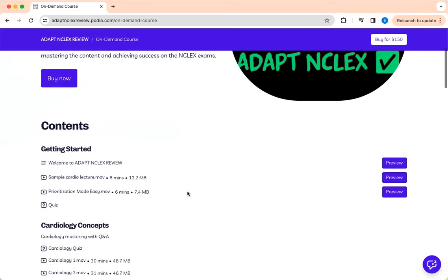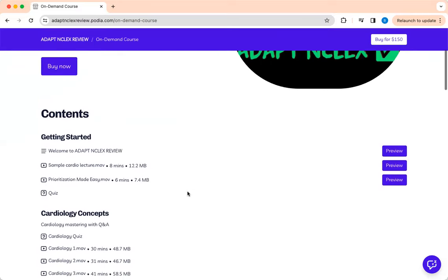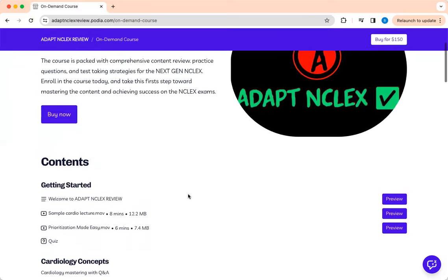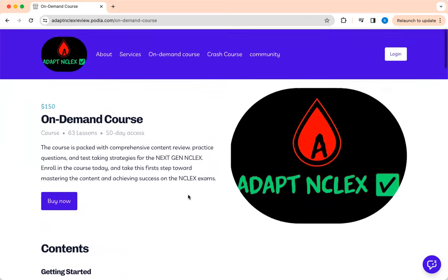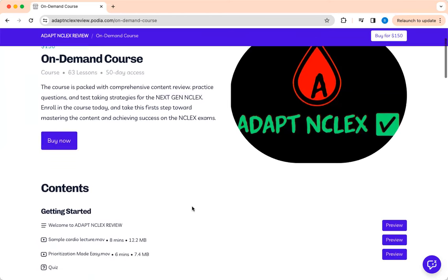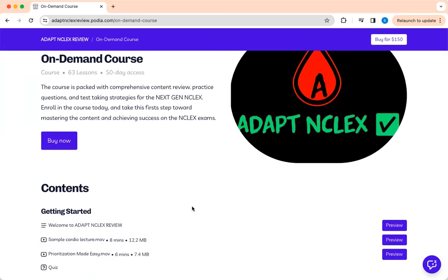I'll send you out to register. This is Adapt NCLEX Review, quick review, designed on demand. Like I said, the price. It can be the price and the content.